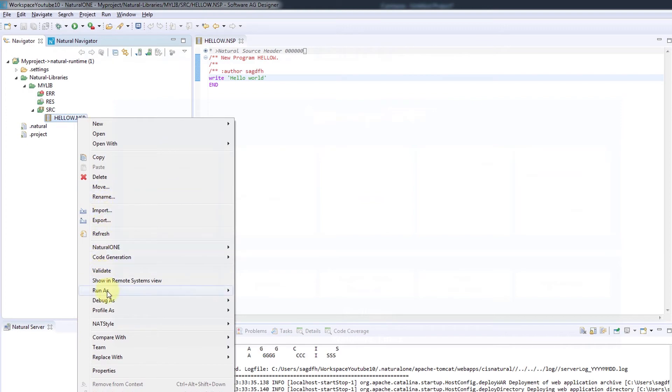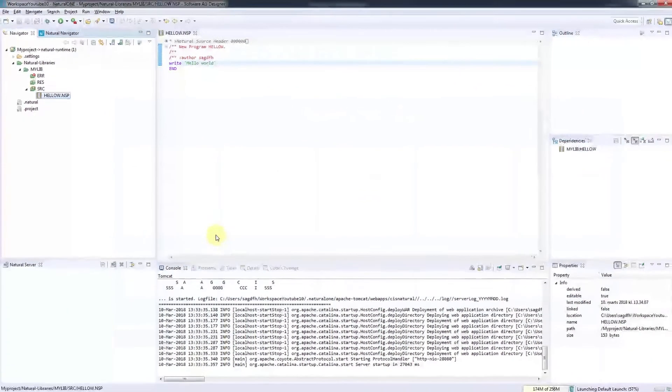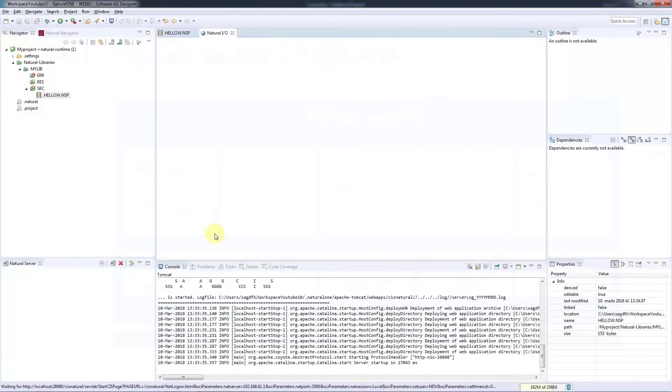We do that by selecting Run As and Natural Application. We can see the result of our program here.